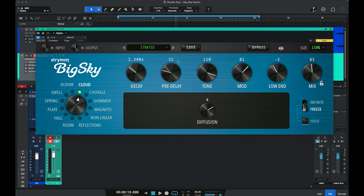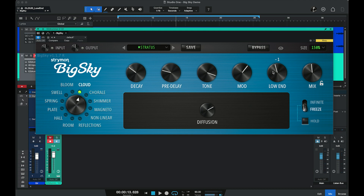The show/hide control determines whether you see the actual parameter values when adjusting them or all the time. In the first setting you can always see the parameter values for each control. Click once and the parameter values are hidden even when you change controls. Click again where it's grayed out and you'll momentarily see the control values as you're adjusting them, then they'll drop back out when you're no longer adjusting that parameter.